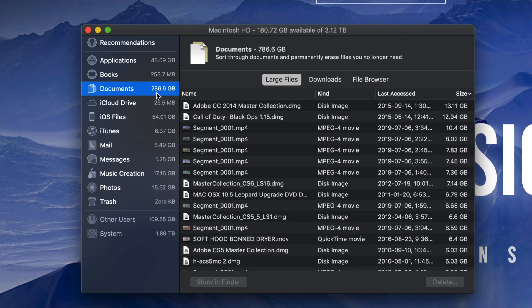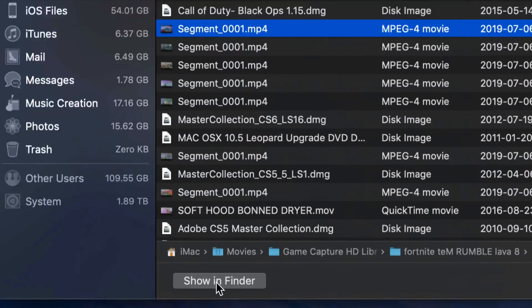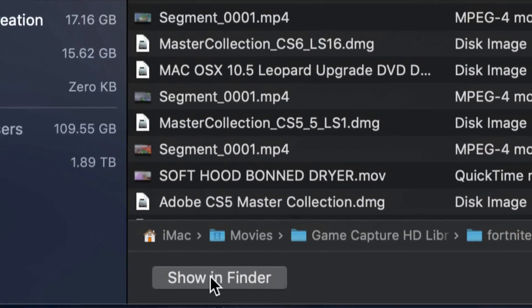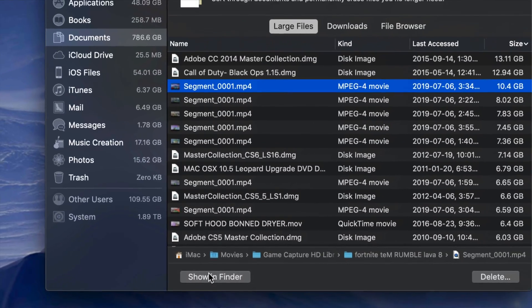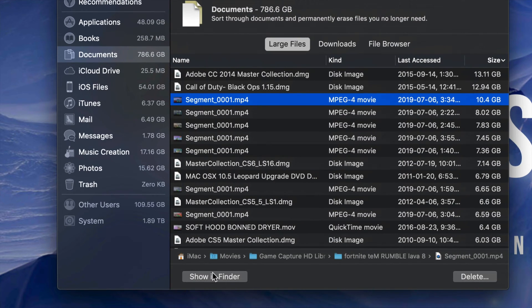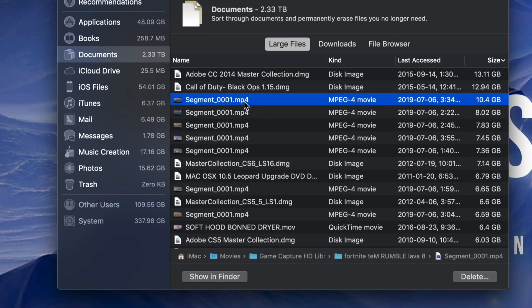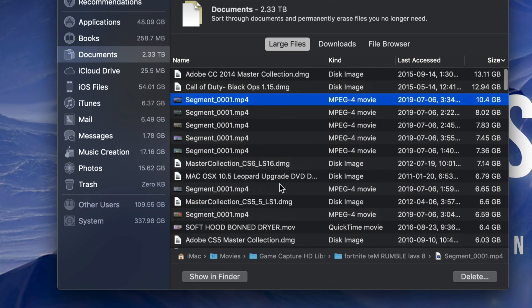I'm gonna see the biggest files, the ones that are taking out the most space. I can review these by clicking Show Finder. So down here below you guys will see Show Finder. It will tell me where it is exactly. I can review that video. In this case, I know this is a video taking up 10 gigs. That's way too much and I need to get rid of it for sure.